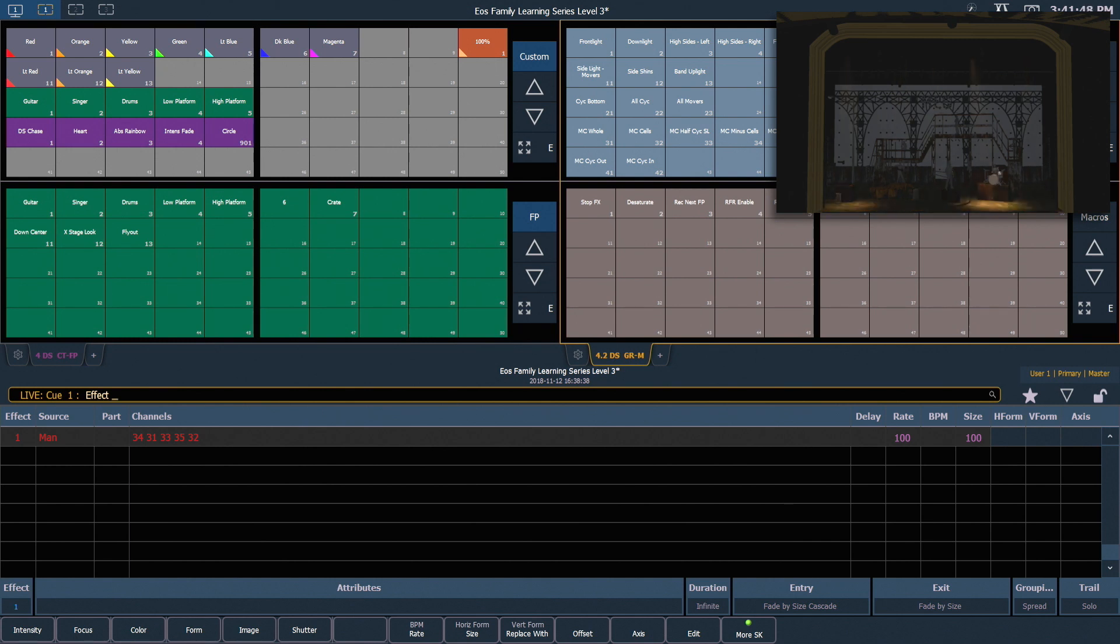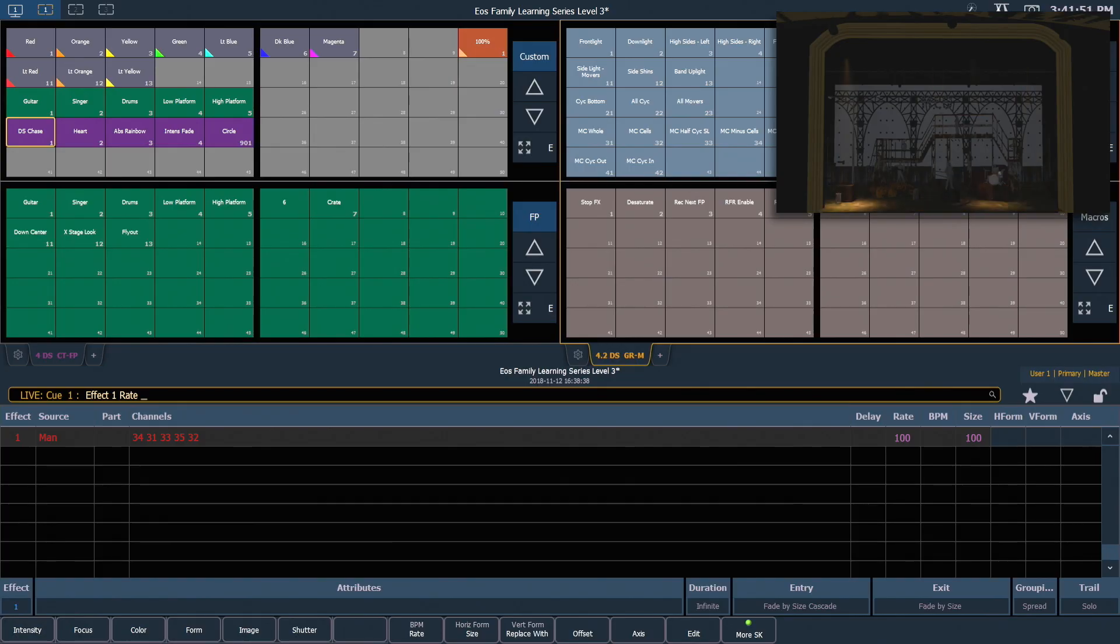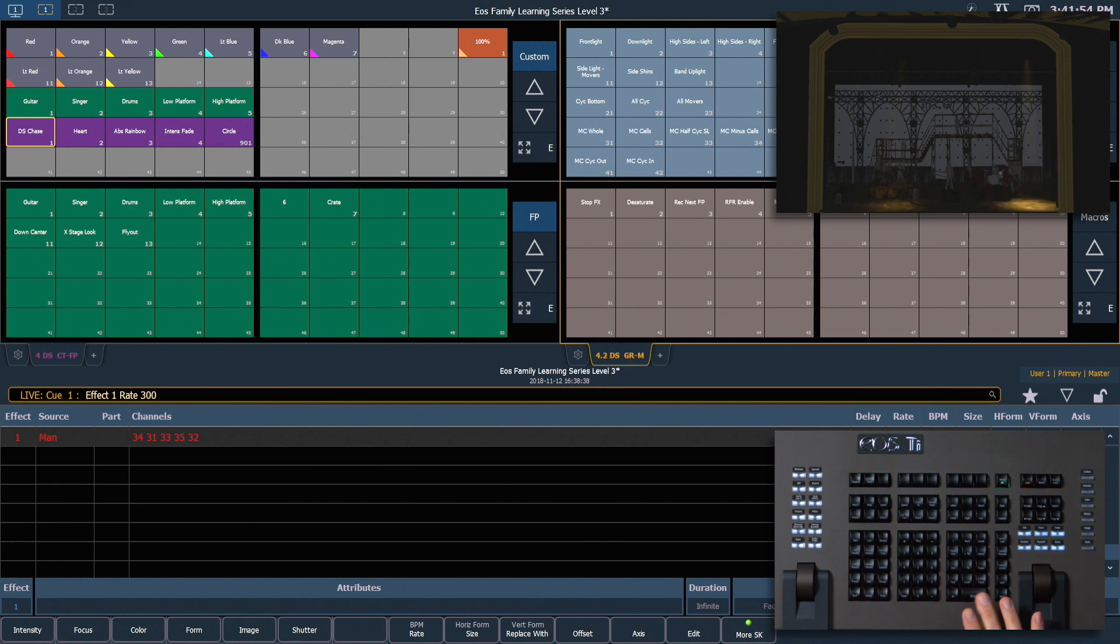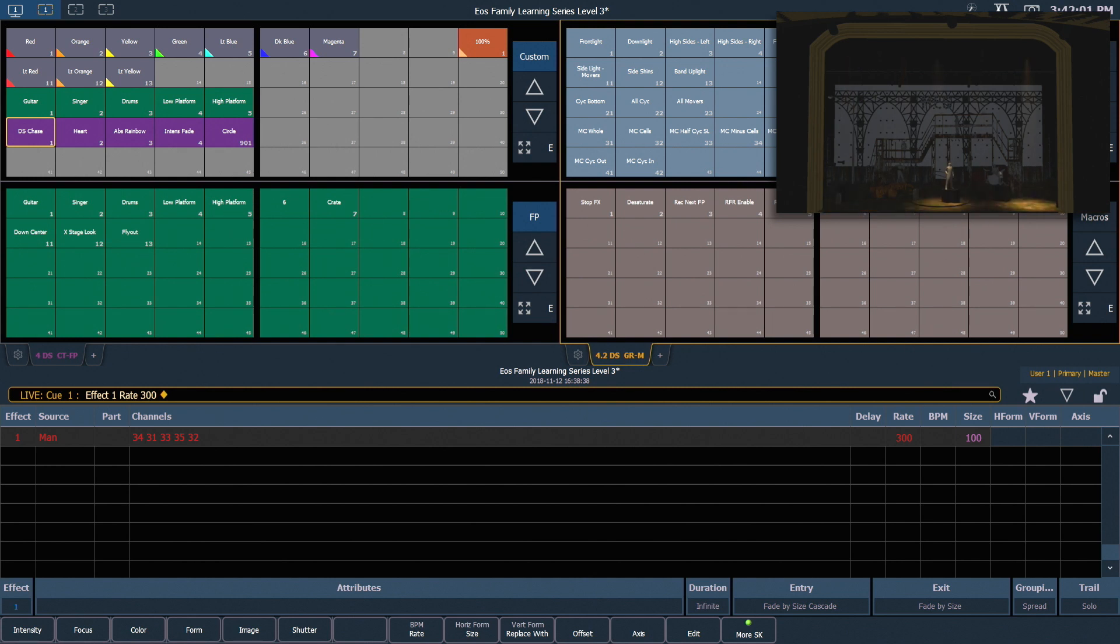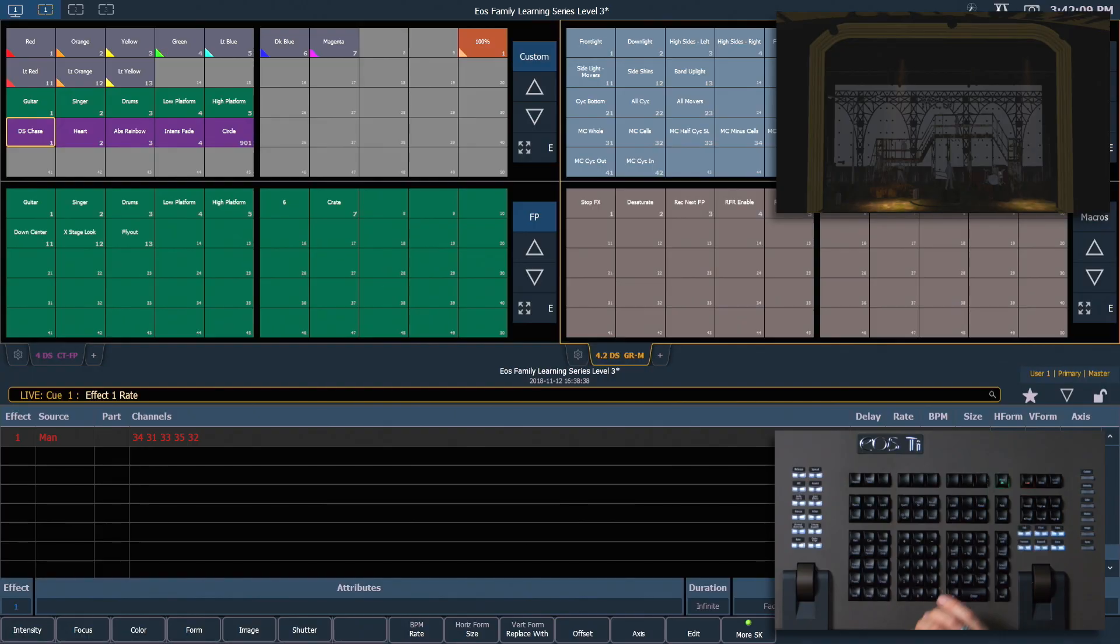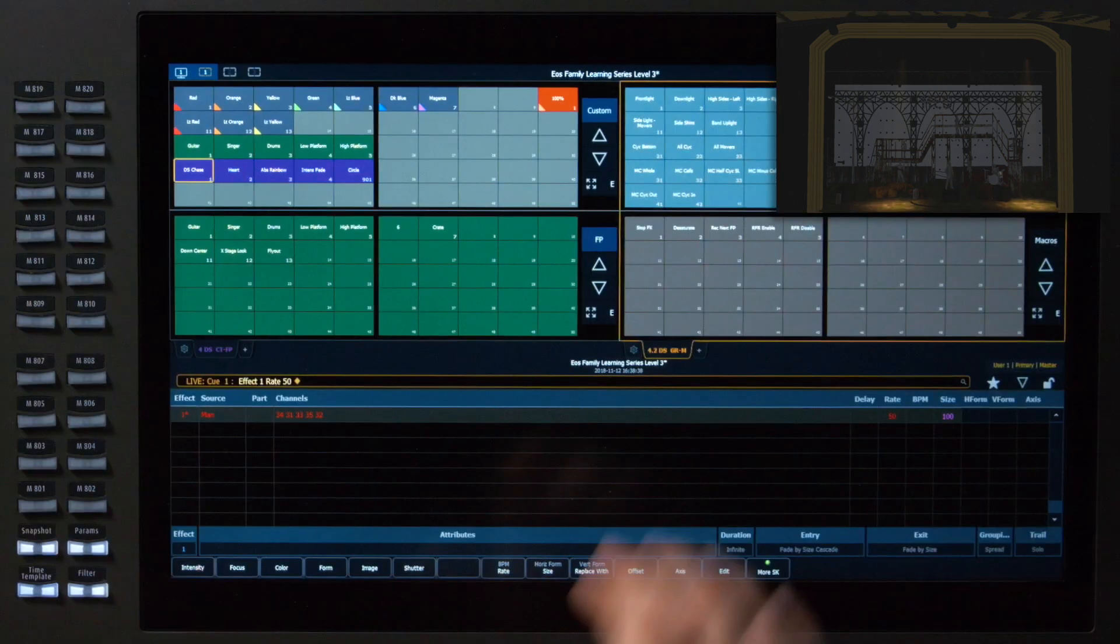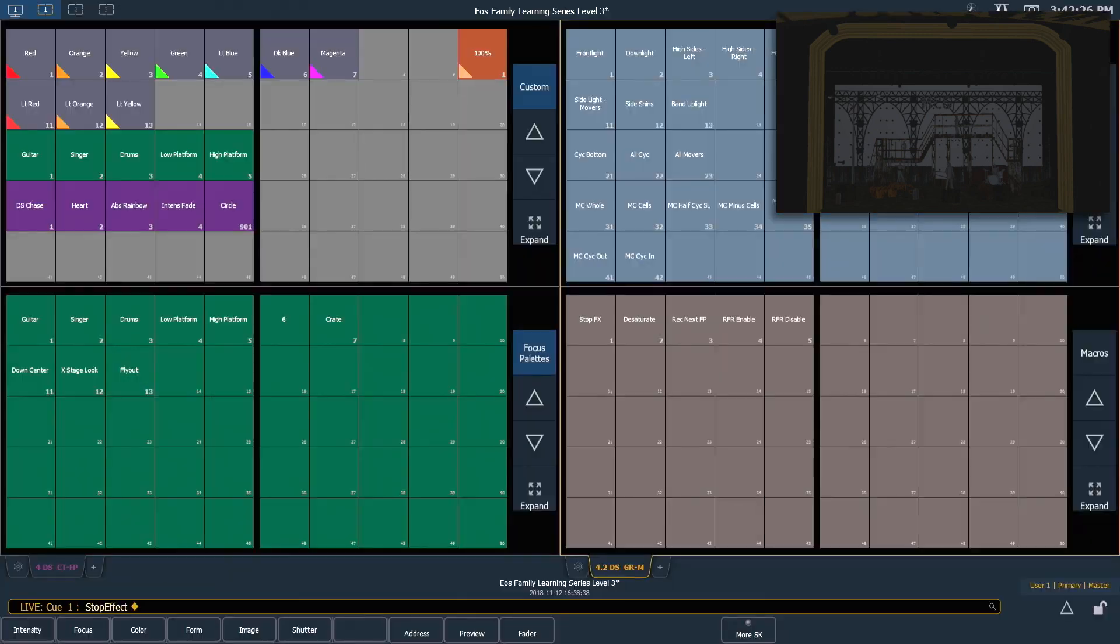From here, I'm going to use my rate soft key and change that to 300, which will speed that up. All effects rates and sizes default to 100, and we can go anywhere from 0 to 2,000 on either of those numbers. We can change it to 50 and slow it down. And to stop this effect, I'm going to use our stopEffect macro right there.